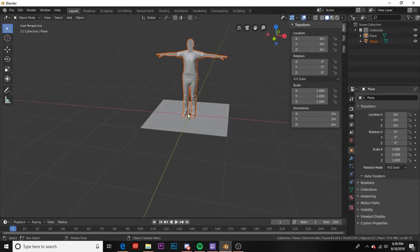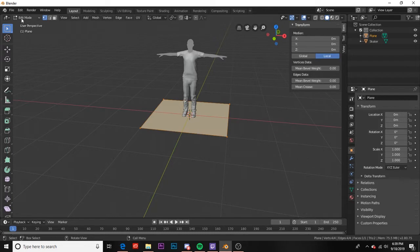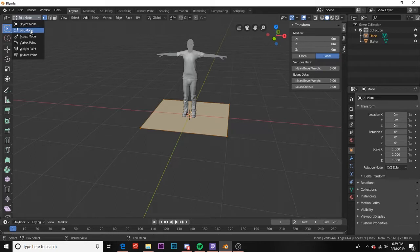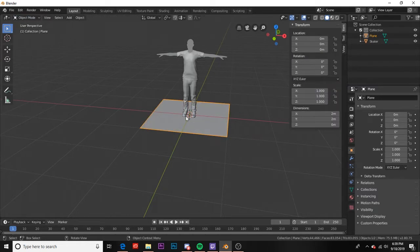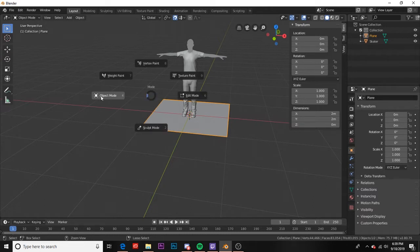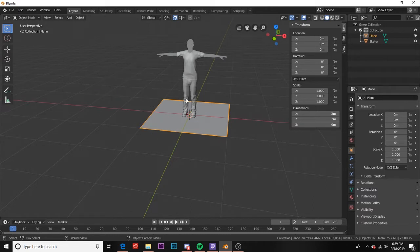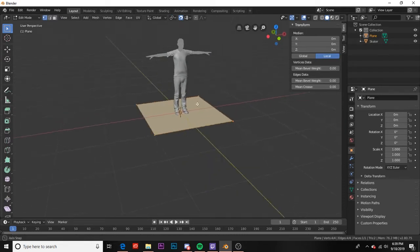So if we click on our plane and press tab, tab switches us to edit mode so now we can edit our object. You can see we have a couple modes: object, edit, sculpt, vertex, weight, texture. I usually am using one of these three. You can also hold control tab and it'll bring up a mini menu where you can switch modes here. Our default mode is object mode and we can switch to edit mode by pressing tab once.